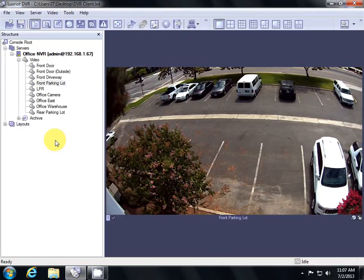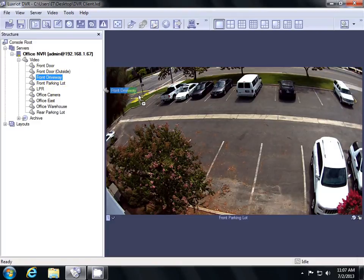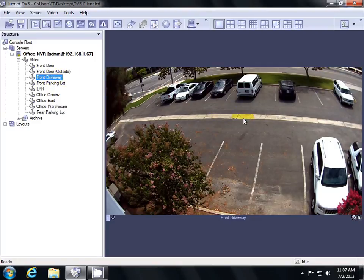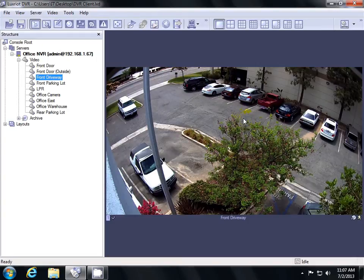For example, I want to view my front driveway camera. So I'll select it and then drag it from the left to the right side. This will pull open the camera view and then we'll be able to get started.